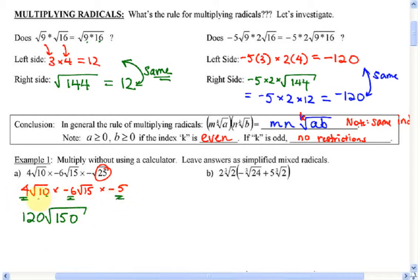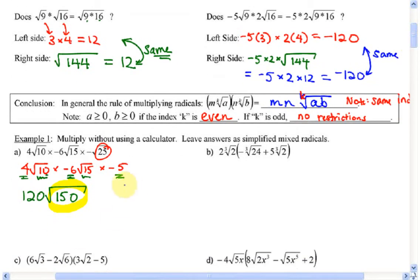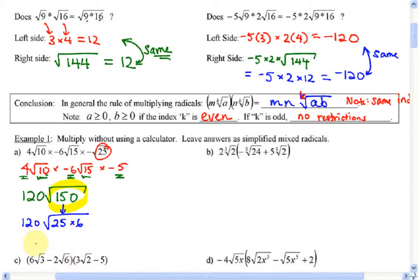If you leave it like that I'll be upset, because you can reduce it. How can I reduce 150? 150 is 25 times 6. Root 25 is just 5. So 120 times 5 root 6 — and 120 times 5 is 600. So the answer is 600 root 6.